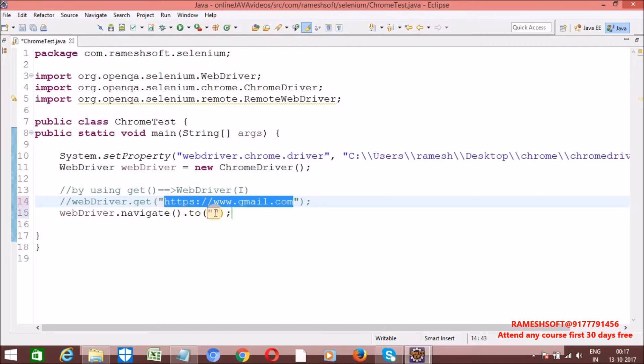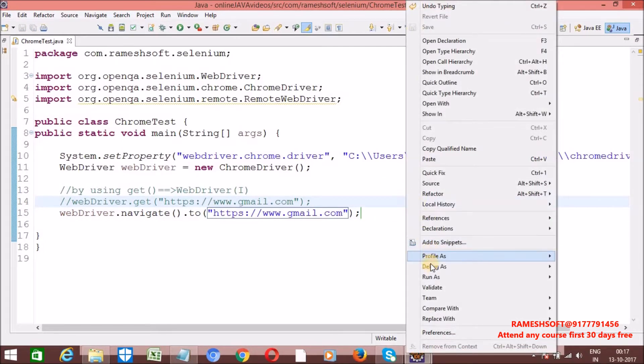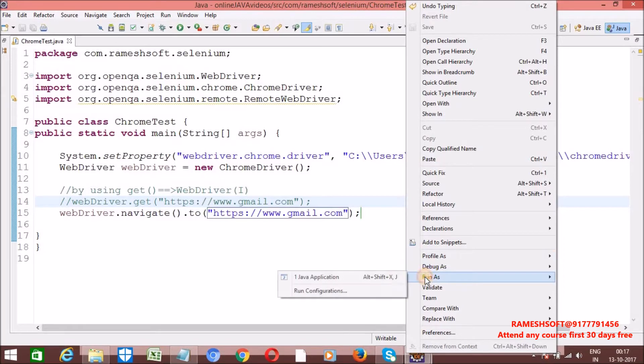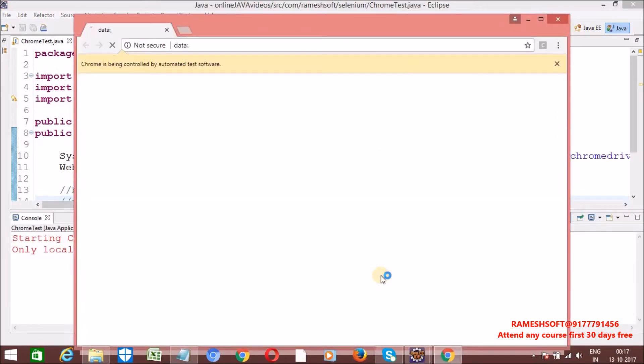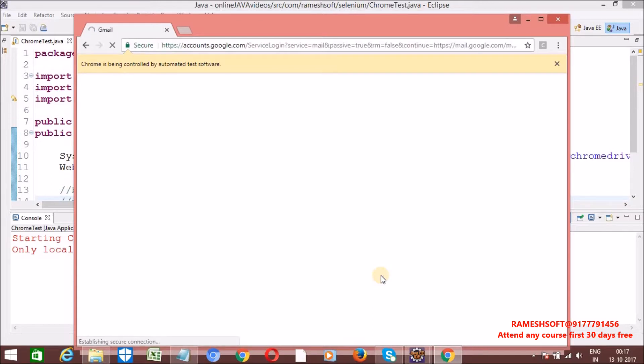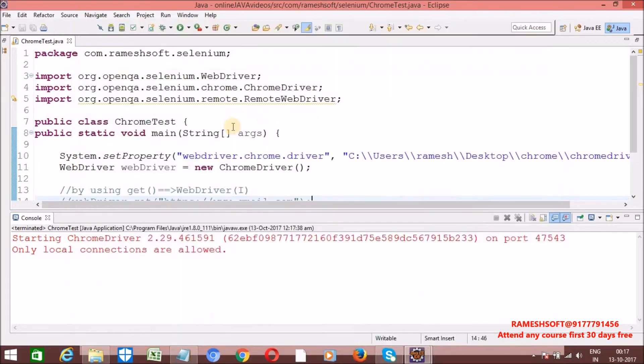I explained navigate interface, target locator interface, and options interface. Everything in detail. Just go through it. You will get it very clearly. Now, see here. With this also, Firefox browser is going to launch. And then we can enter the URL. Now, see here. It is entering the URL. So, it entered Gmail. So, this is the second approach.